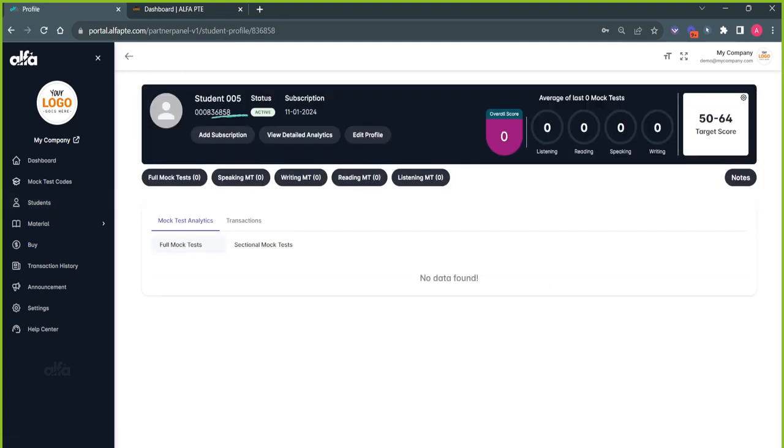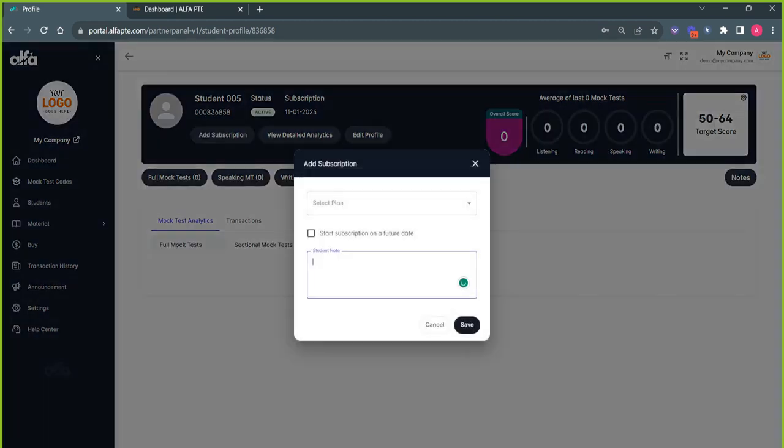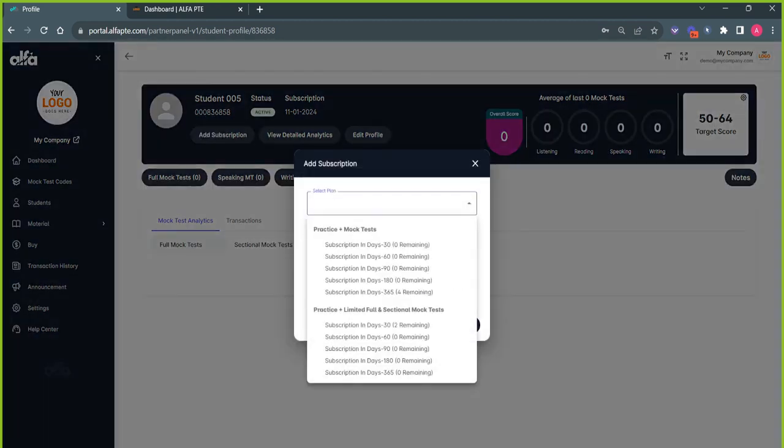To add a subscription, click on the Add Subscription button. Then choose a plan from your available plans purchased earlier and click on Save.